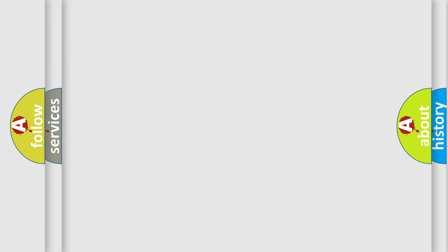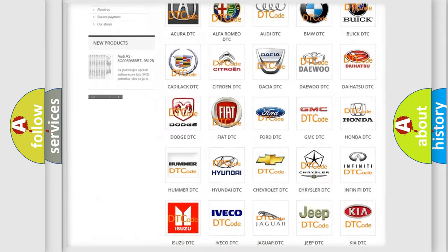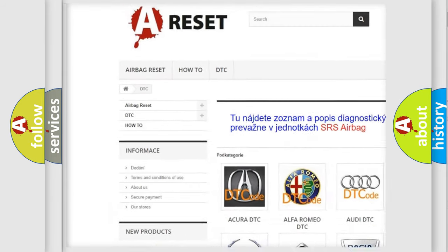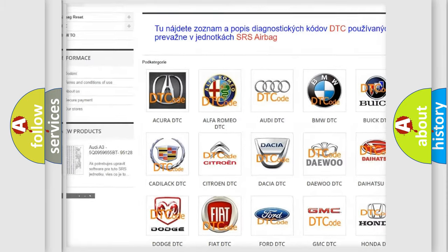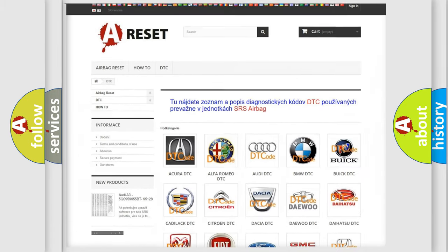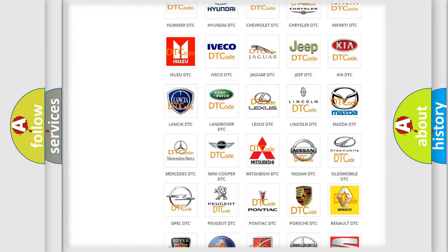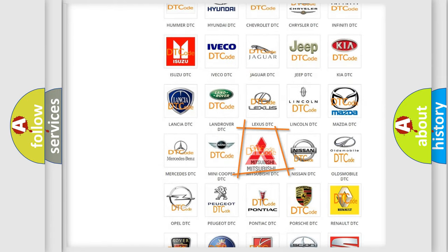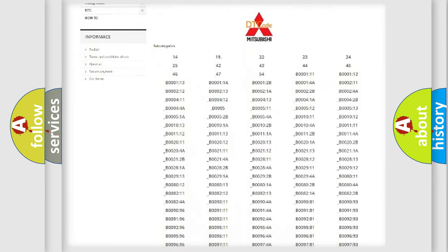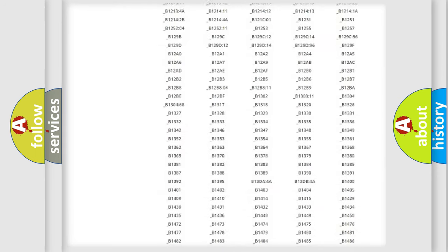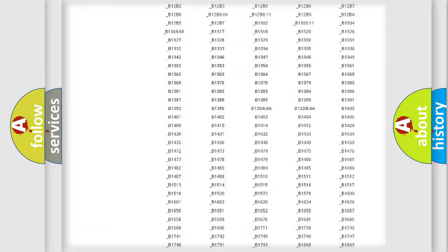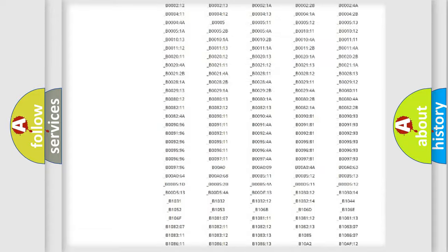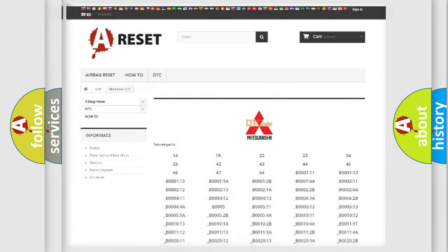Our website airbagreset.sk produces useful videos for you. You do not have to go through the OBD2 protocol anymore to know how to troubleshoot any car breakdown. You will find all the diagnostic codes that can be diagnosed in Mitsubishi vehicles, and many other useful things.